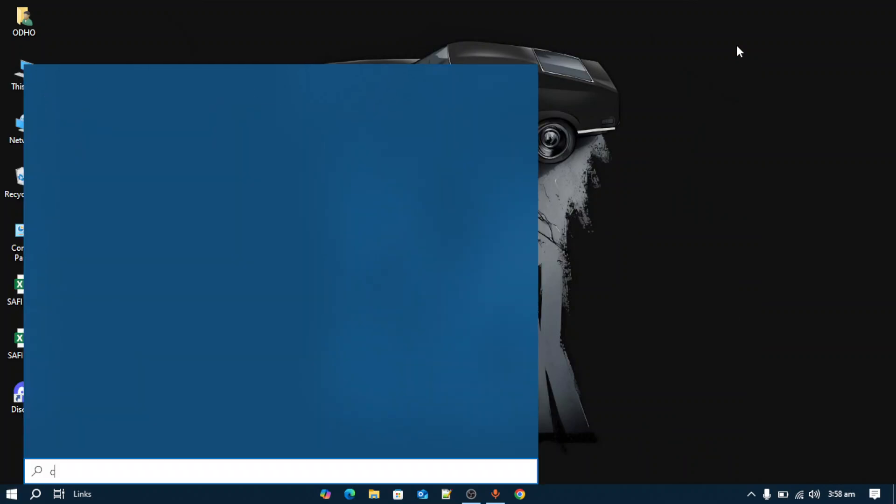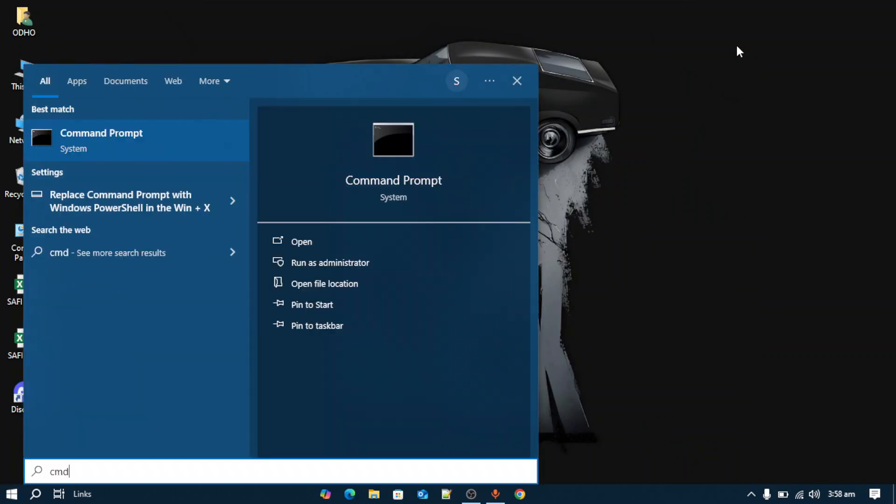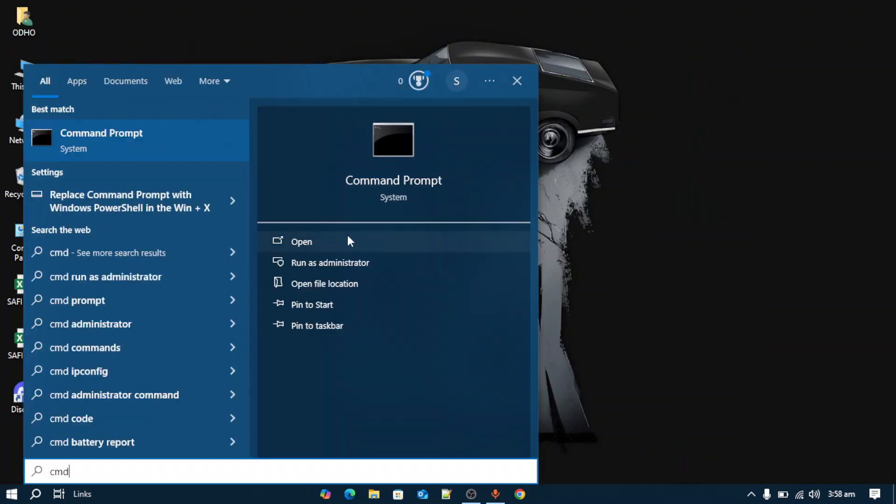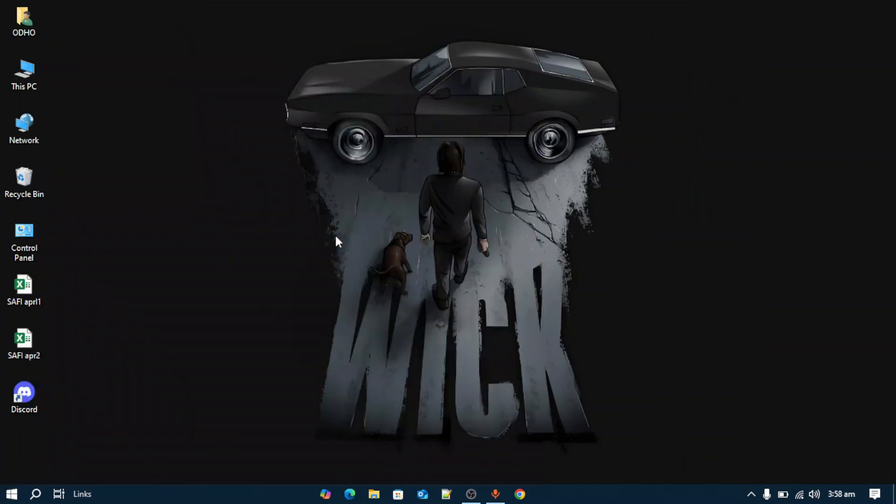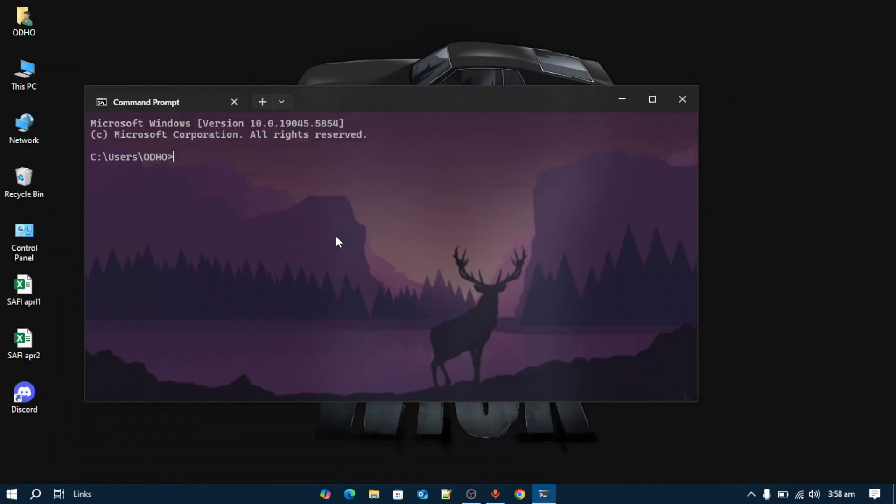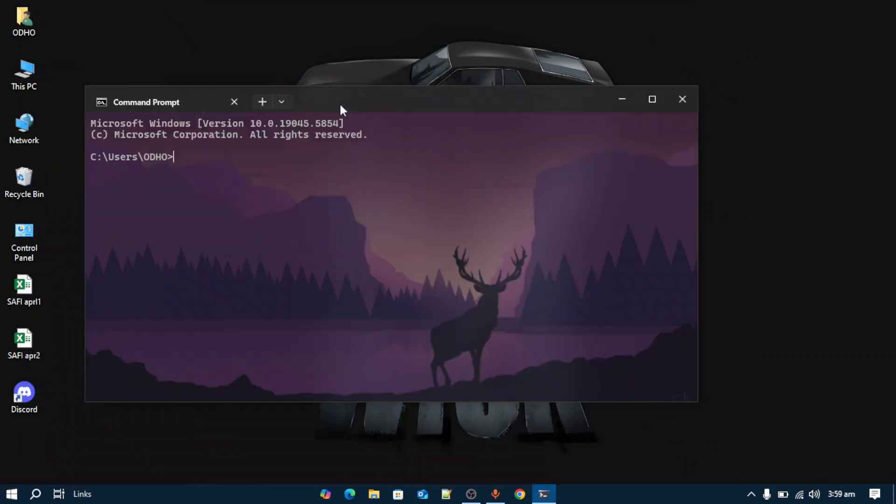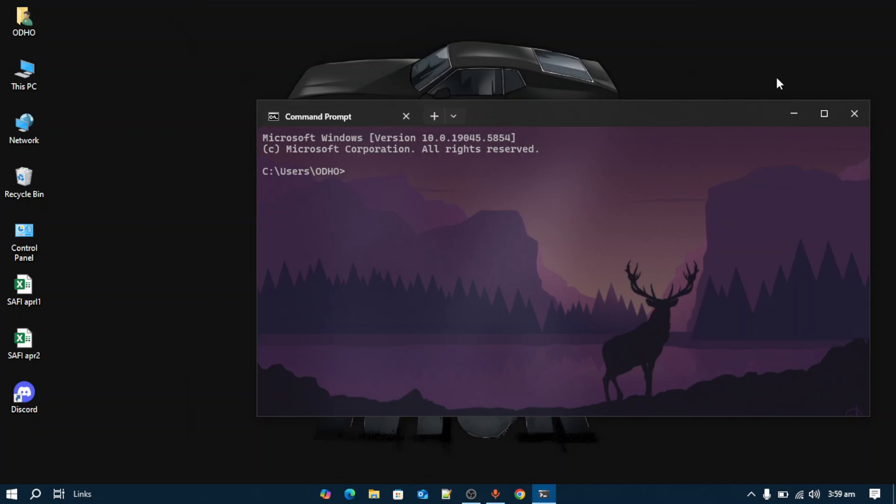Once installed, open up the terminal. I'm going to open it right now. Once you've opened the terminal like this, you can see the background, text style, and bar.